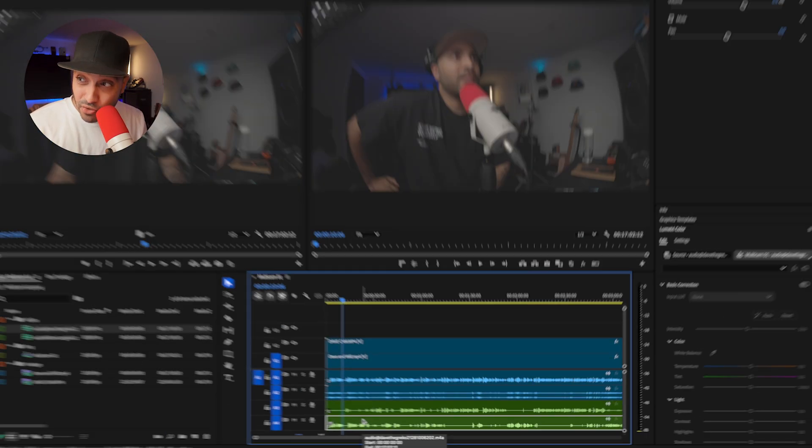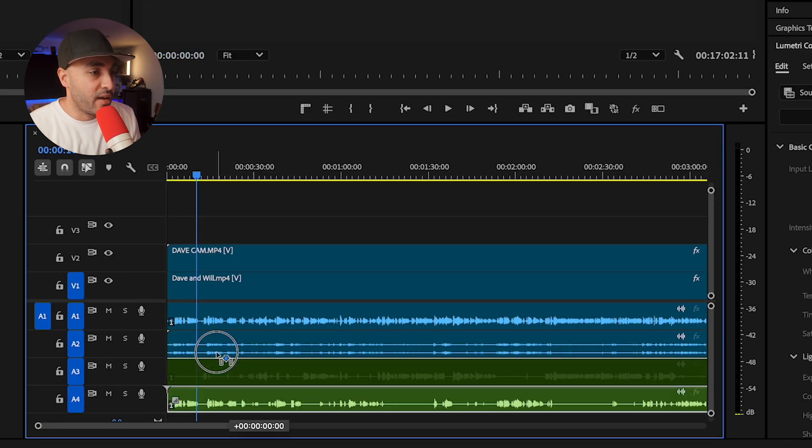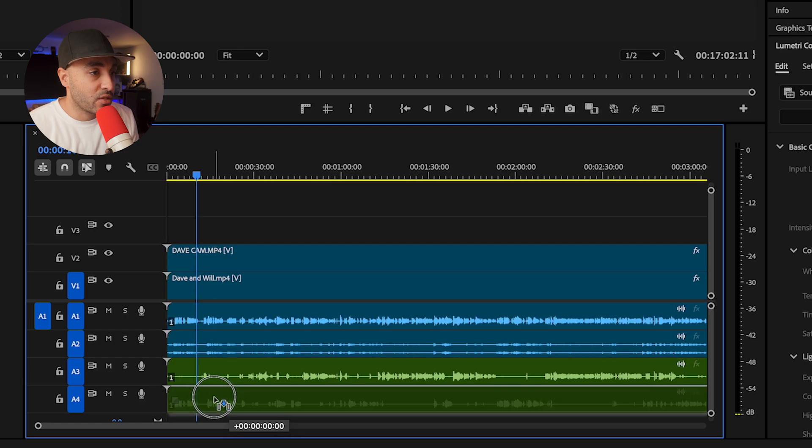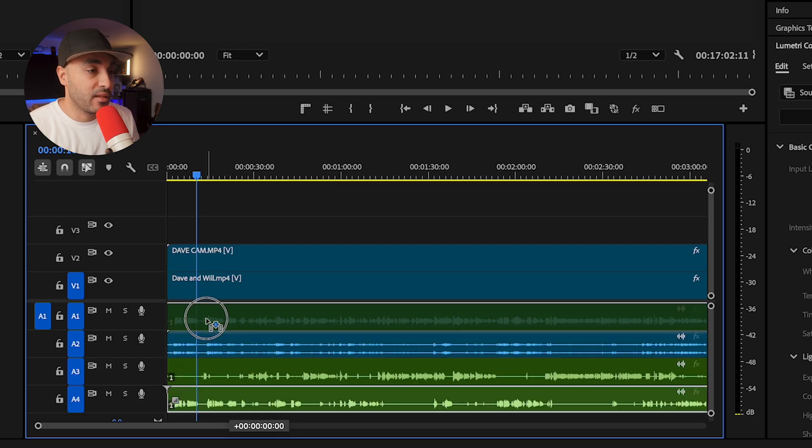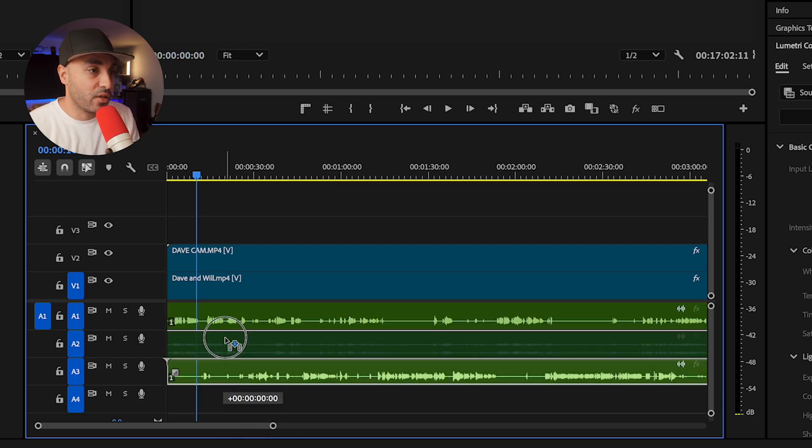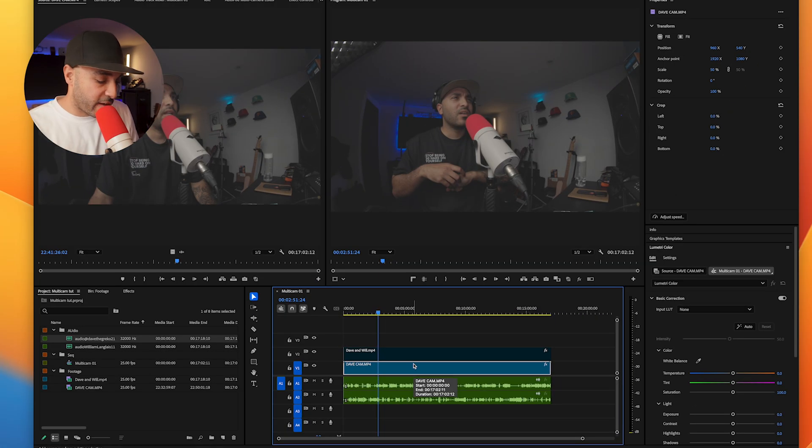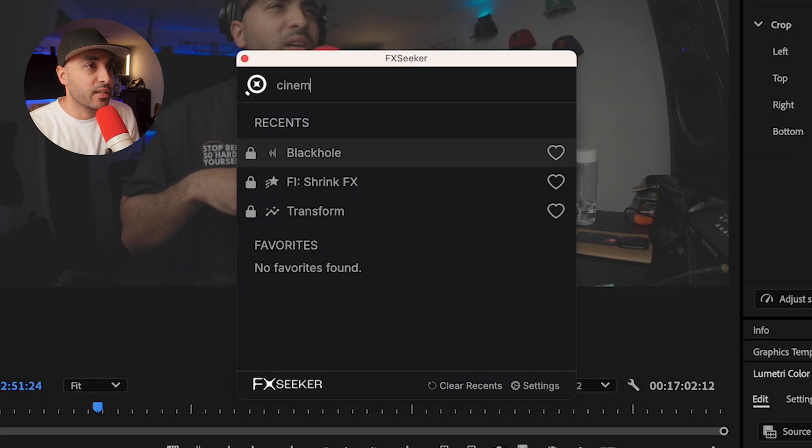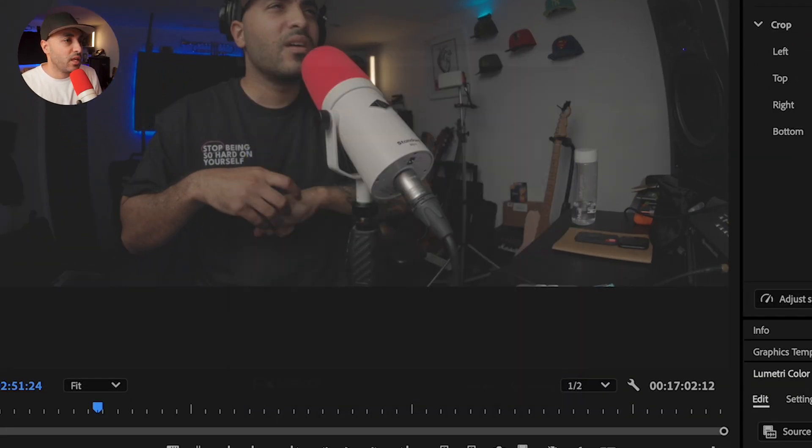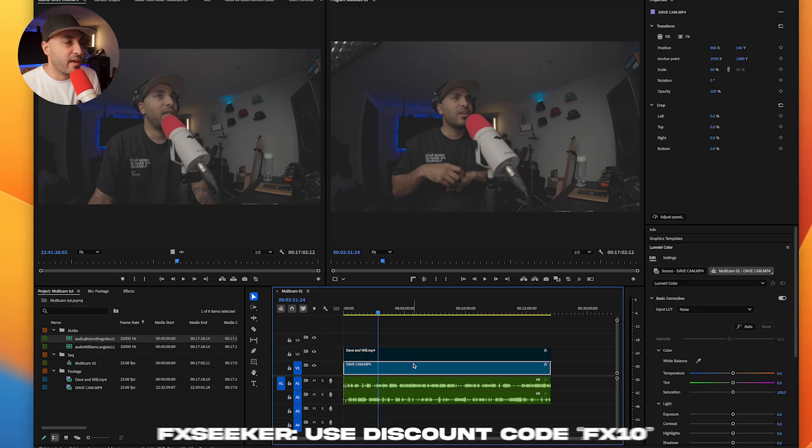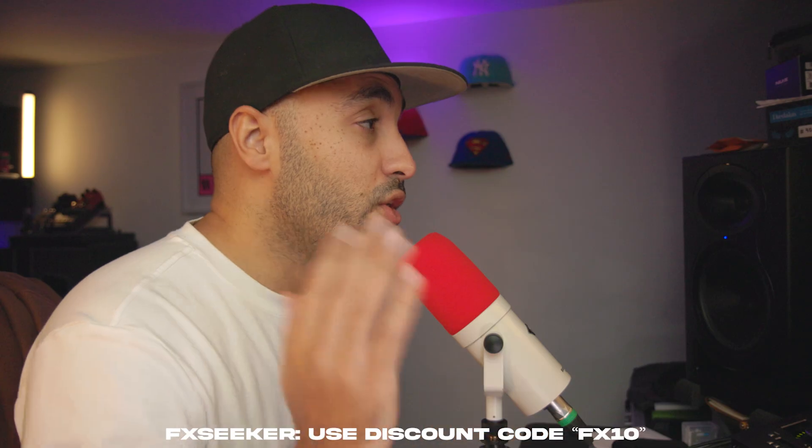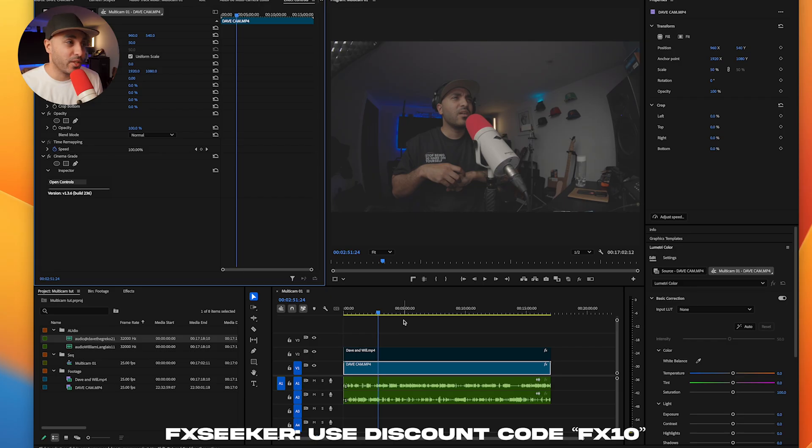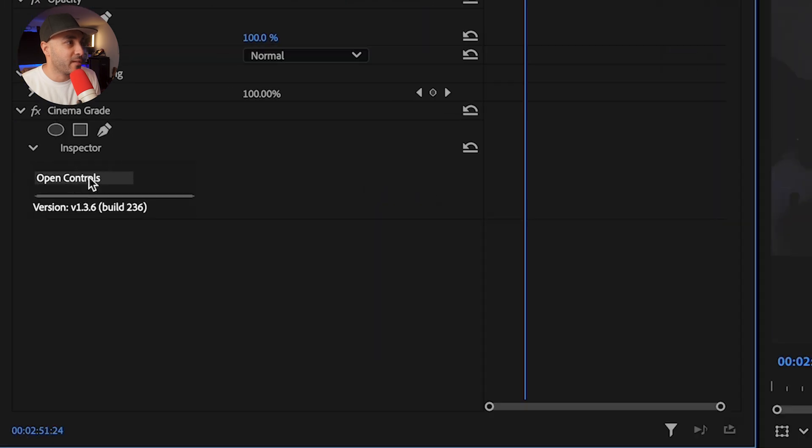So now we're going to start constructing our multicam angles. Now we've got everything we need audio wise here. So I'm going to start replacing the camera audio with the nice audio. So this one is a flat profile. So what I'm going to do is color correct this. I've used a plugin called FX Seeker. You use the shortcut and then type in the effect you want to use and it applies it straight away.